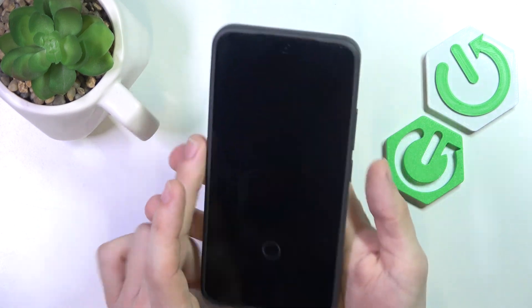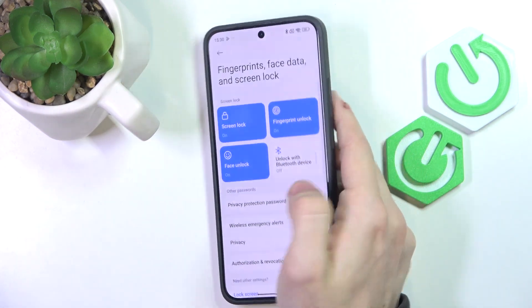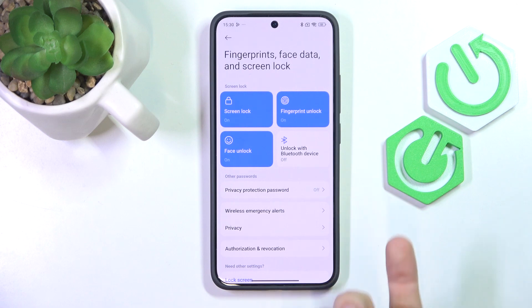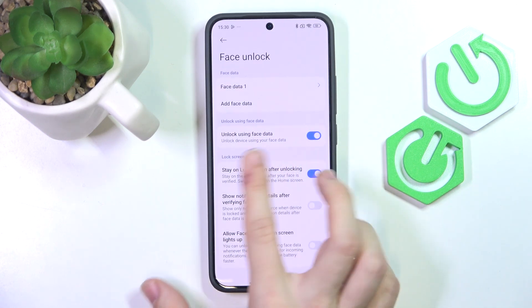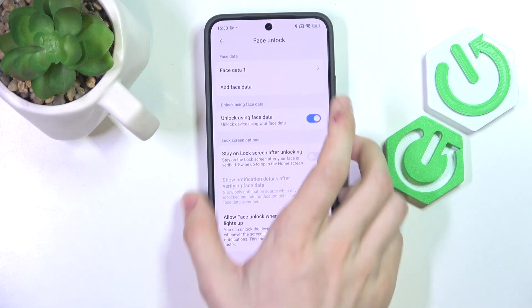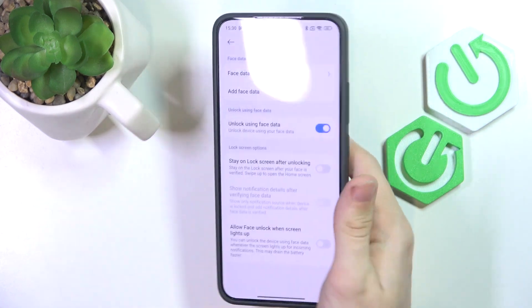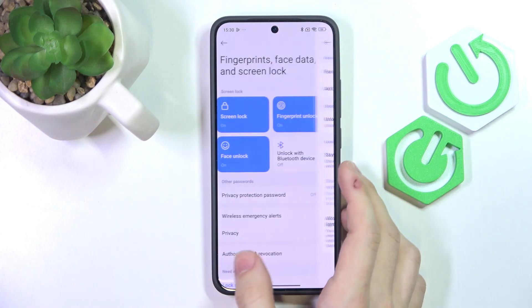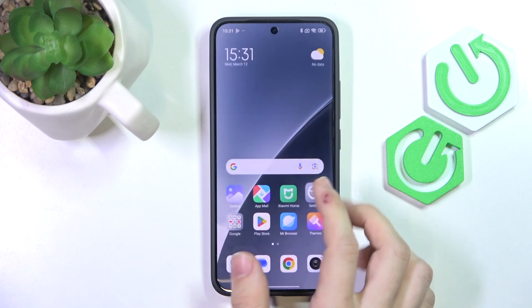With the face unlock you can just click the power button, look at your phone, and swipe out. Or if you don't want to swipe out after face unlocking, you can go to Face Unlock, enter your screen lock, and disable Stay Unlock Screen After Unlocking. Now as I unlock with face, it goes immediately into the app that was open. And now we can go to the next step.